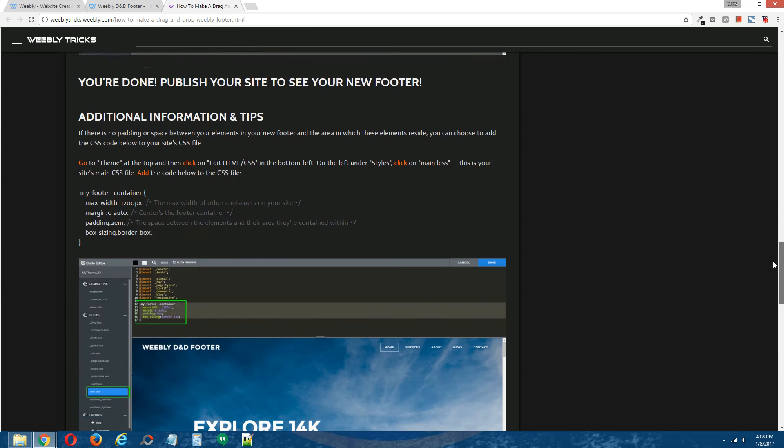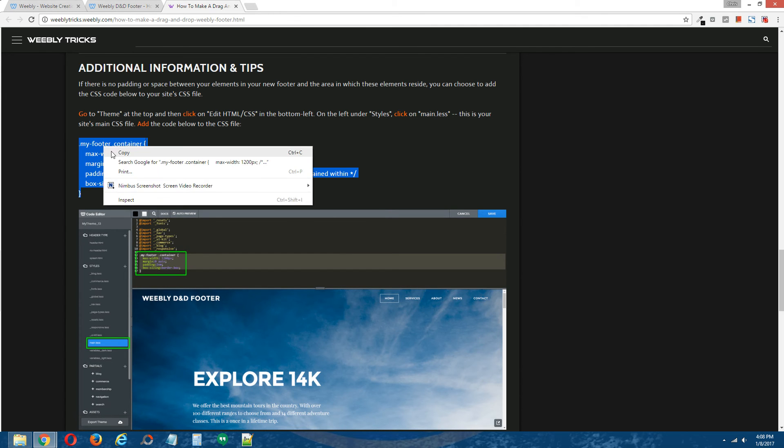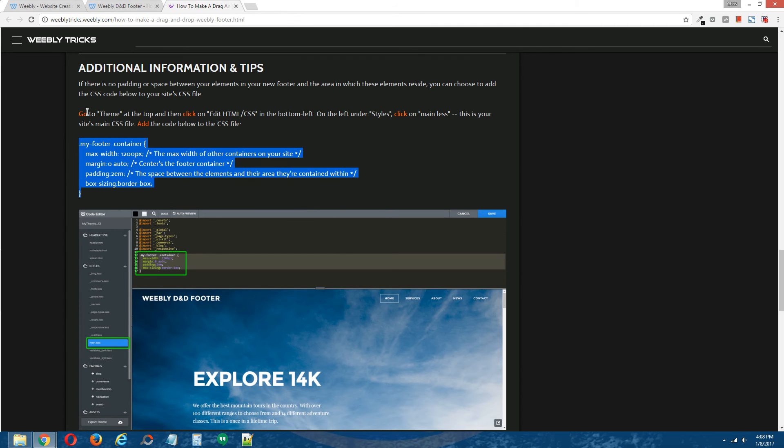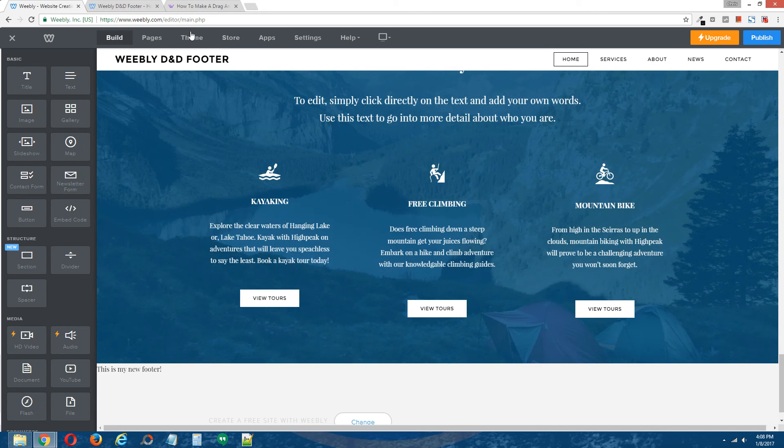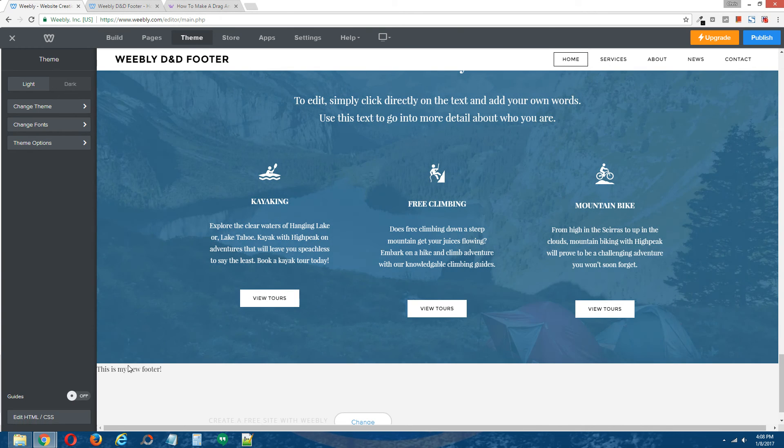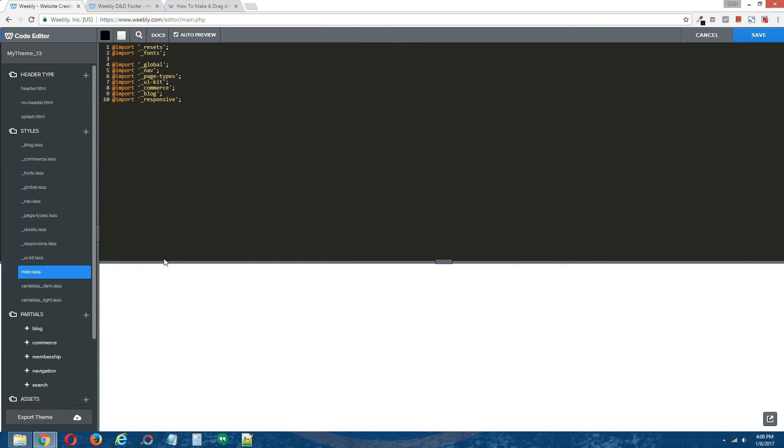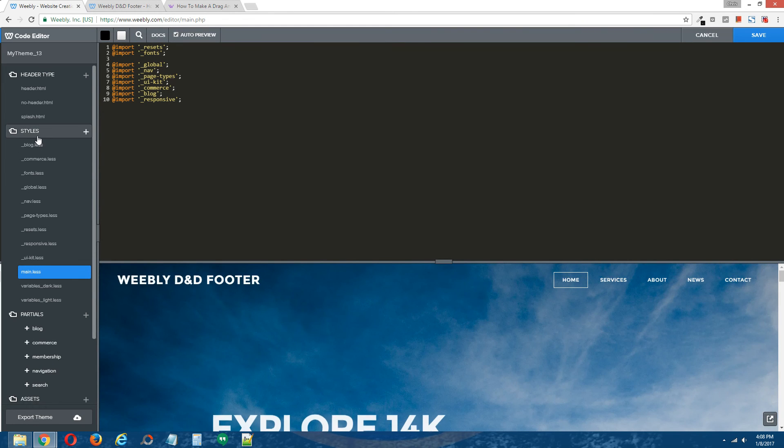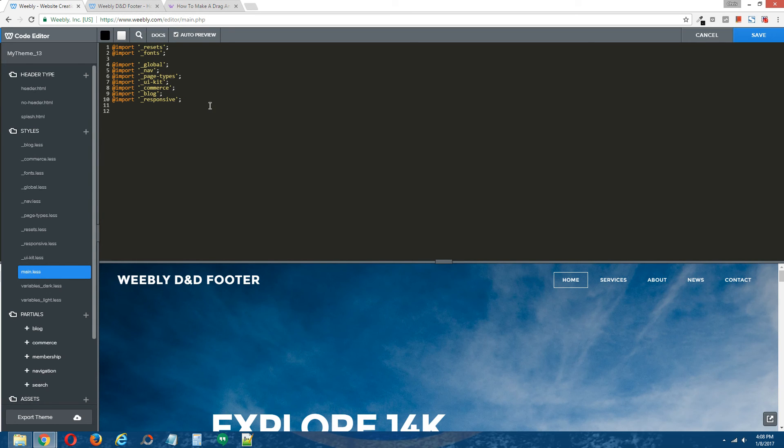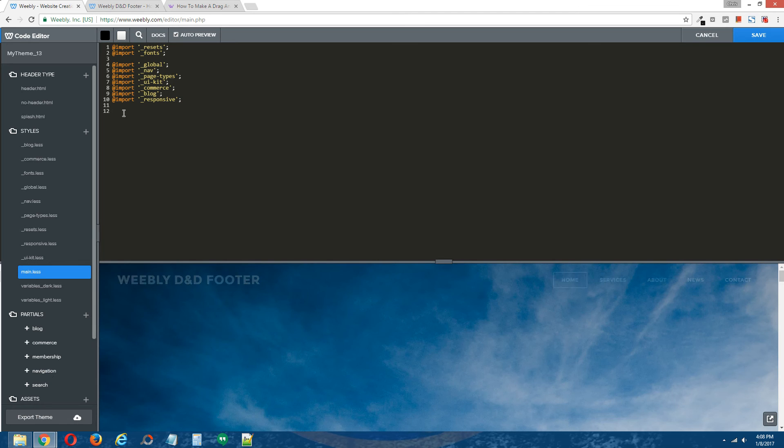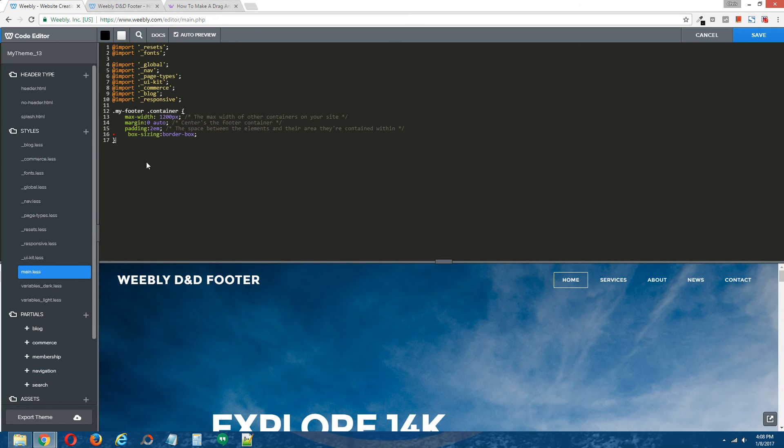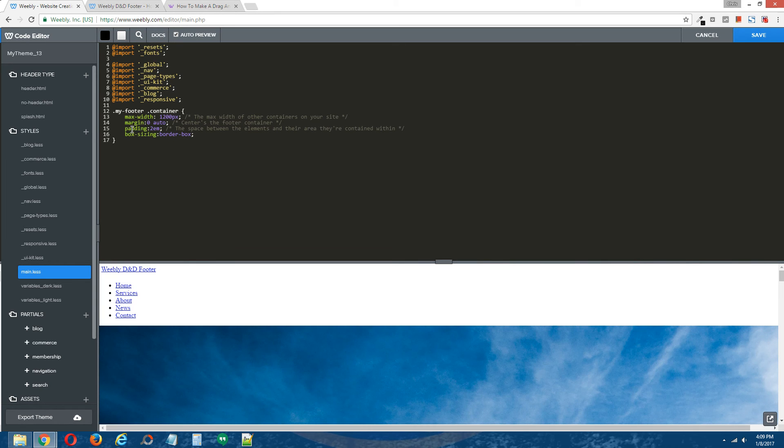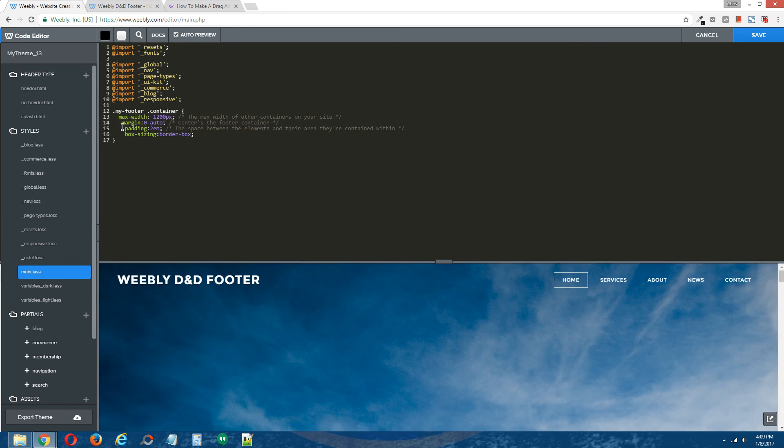Scroll to the bottom and underneath additional information and tips, there is a CSS code provided. Copy that CSS code back to the Weebly editor theme at the top, edit HTML forward slash CSS on the bottom to access the HTML CSS editor and on the left under styles, you're going to click on your CSS file for this theme, the CSS file's name is main.less and on the right here, I'm going to paste the CSS code that I just copied from the tutorial. Paste. And if that red dot appears, you can just delete that.